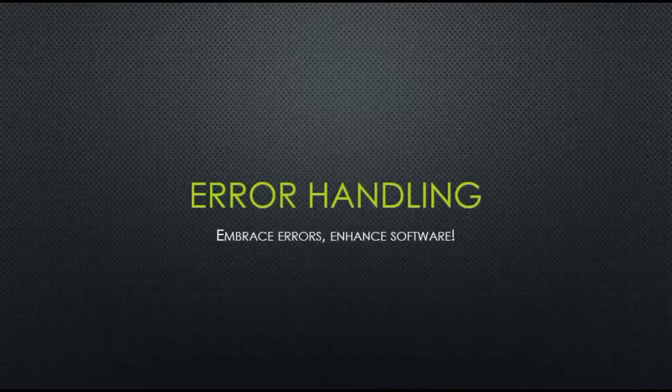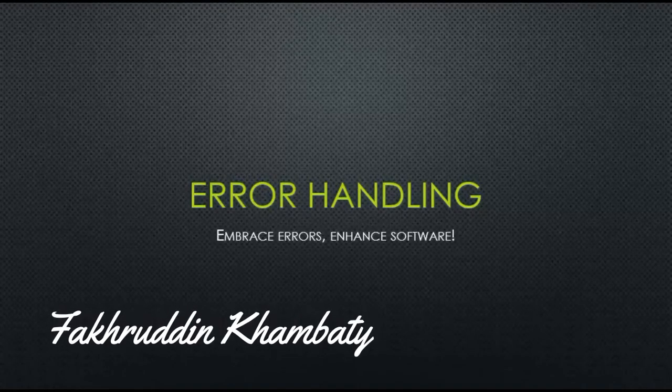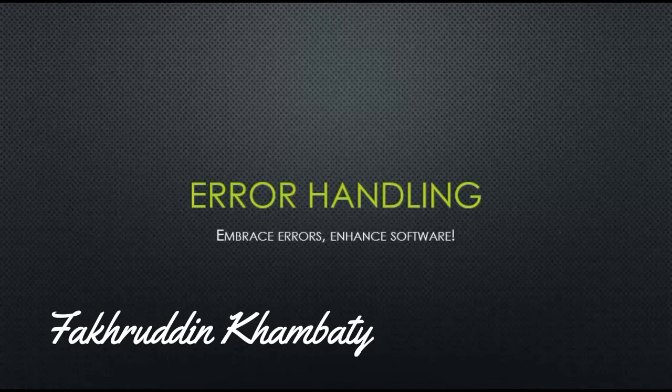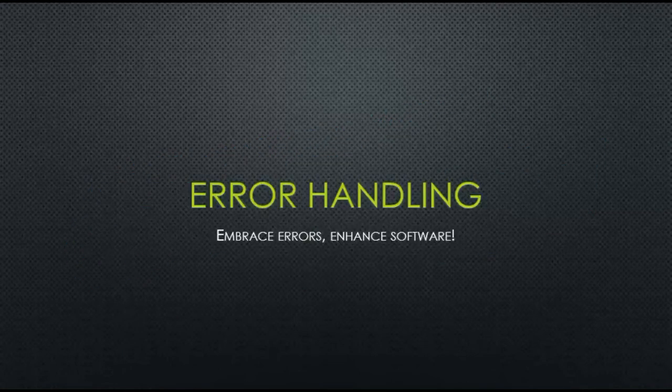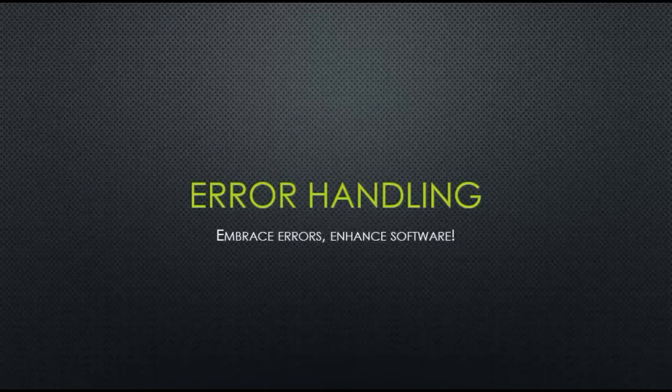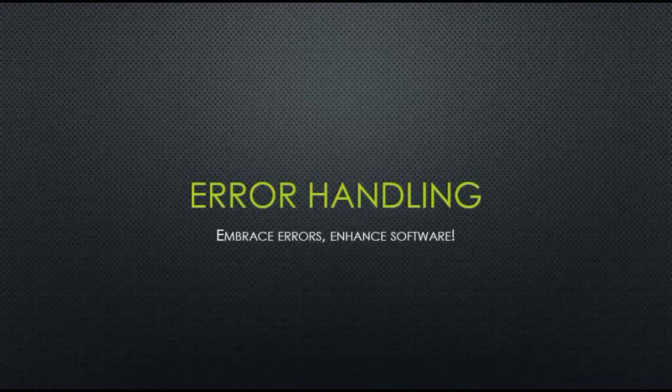Hello everyone, my name is Vakhruddin Khambati and welcome to the 6th video in SSIS Training Series. In this video, we are going to talk about how to handle errors. There are multiple ways through which we can handle errors in SSIS. We are going to cover the most basic and the most simple way of error handling in this video.